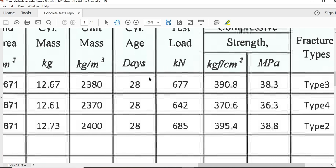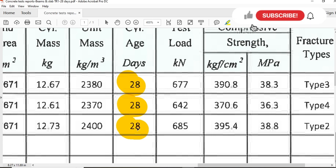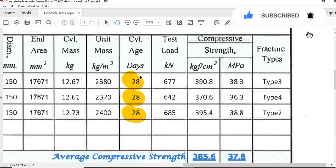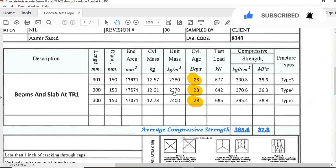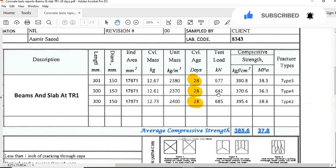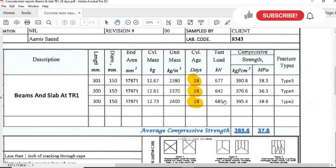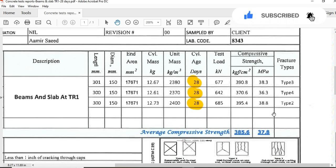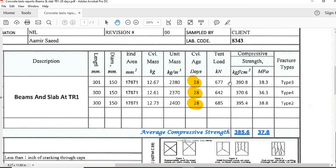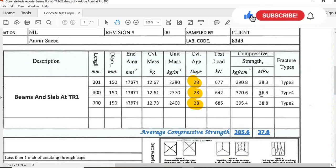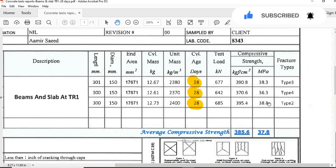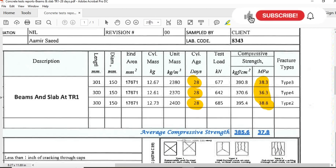Let me highlight so you will see it clearly. Now here you can see test load applied on the specimen: 677 kilonewtons, 642 kilonewtons, 685 kilonewtons. Now this is the compressive strength, so here we will check in MPa. The first specimen 38.3 MPa, the second specimen 36.3 MPa, the third specimen 38.8 MPa.